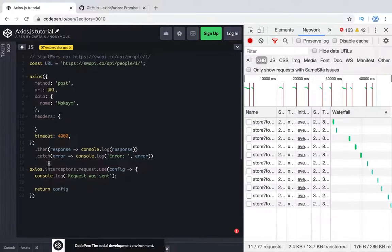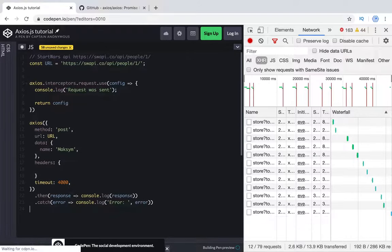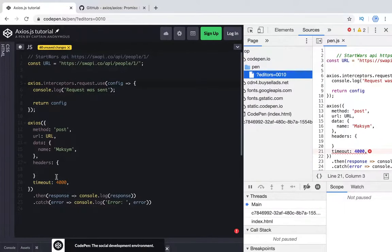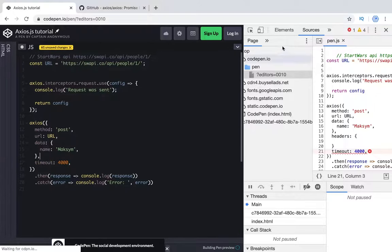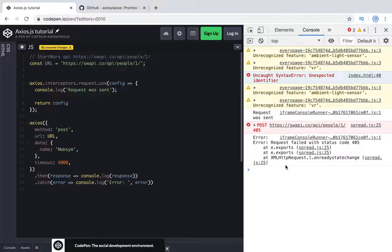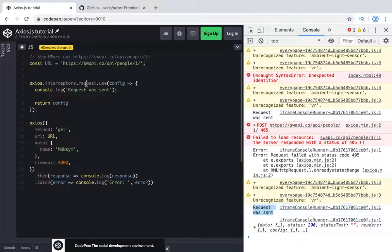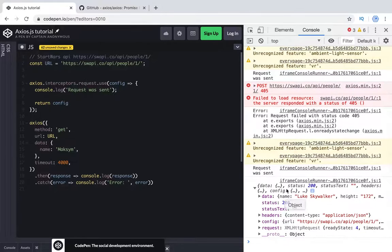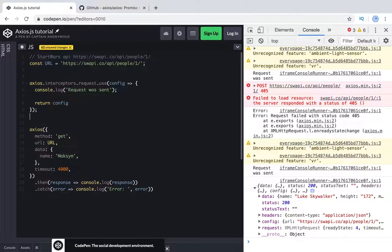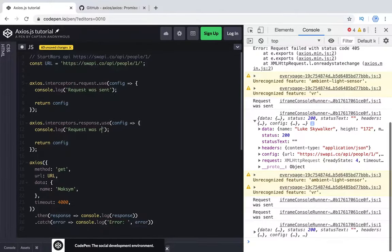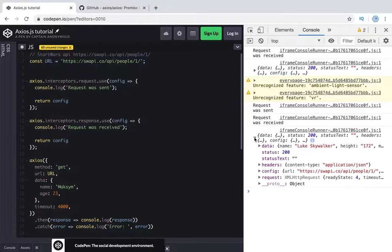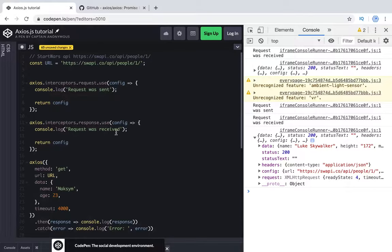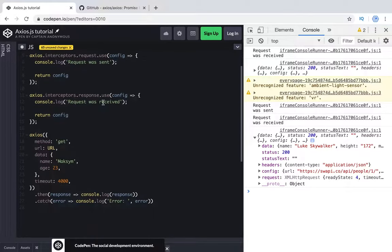Let's try to copy that and put it here. Okay, we have error because there was no comma. So again, we have this. Let's change it to get. What's important is we have request was sent, so we have executed function interceptor for request and then we made the request. Let's try to implement the same for response. Here we see that request was sent and request was received. So we can add the interceptor for request and for response and do some general operation for all requests and all responses without any problems.